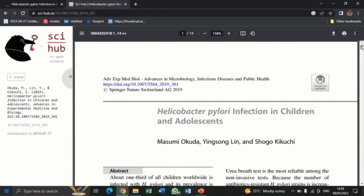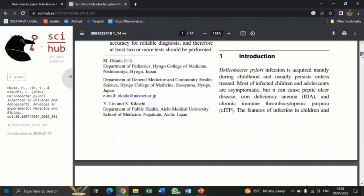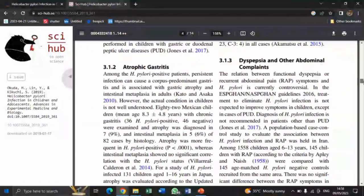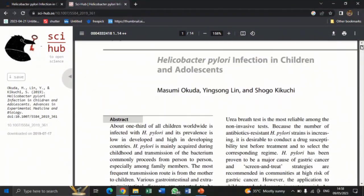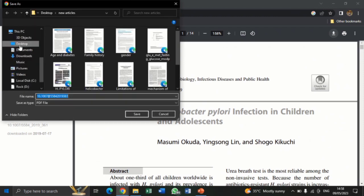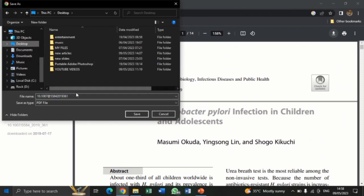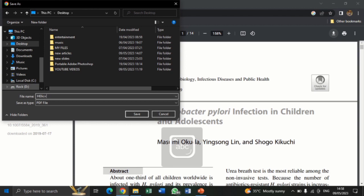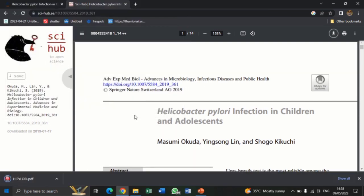So this is the article — the full article. Now that you've gotten access to the full article, tap on the download tab, select the location — let's say I want to save this to my desktop — and then name it with a name of your choice. Let's say I want to name this article H. pylori. As simple as that, the article has been downloaded.